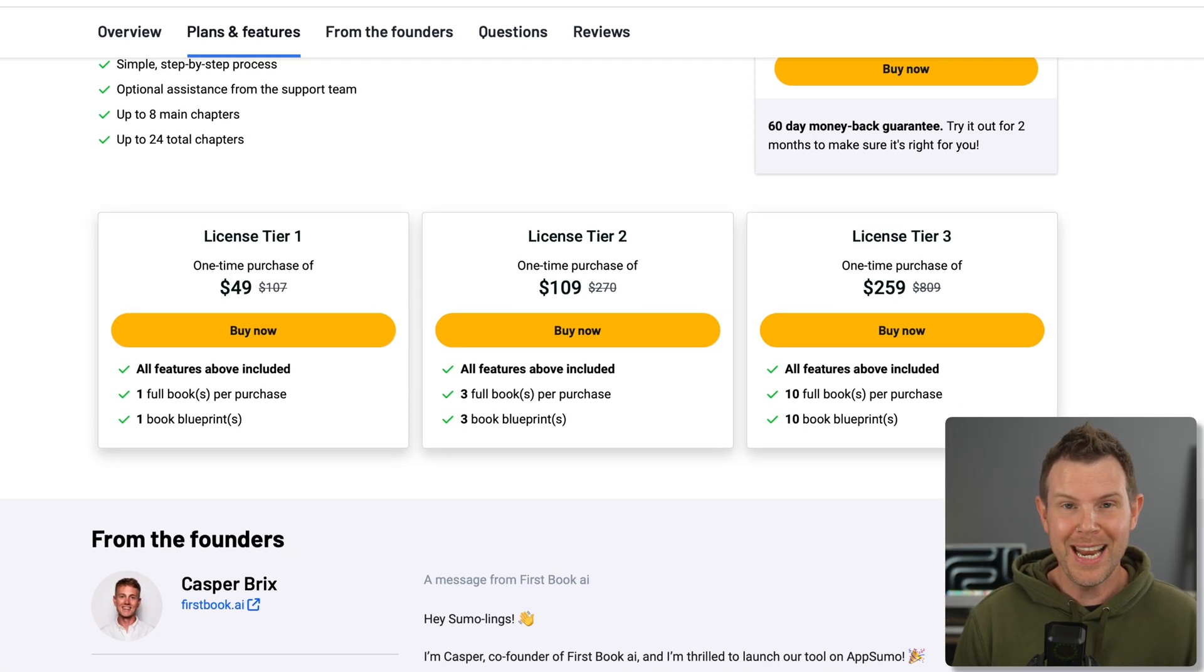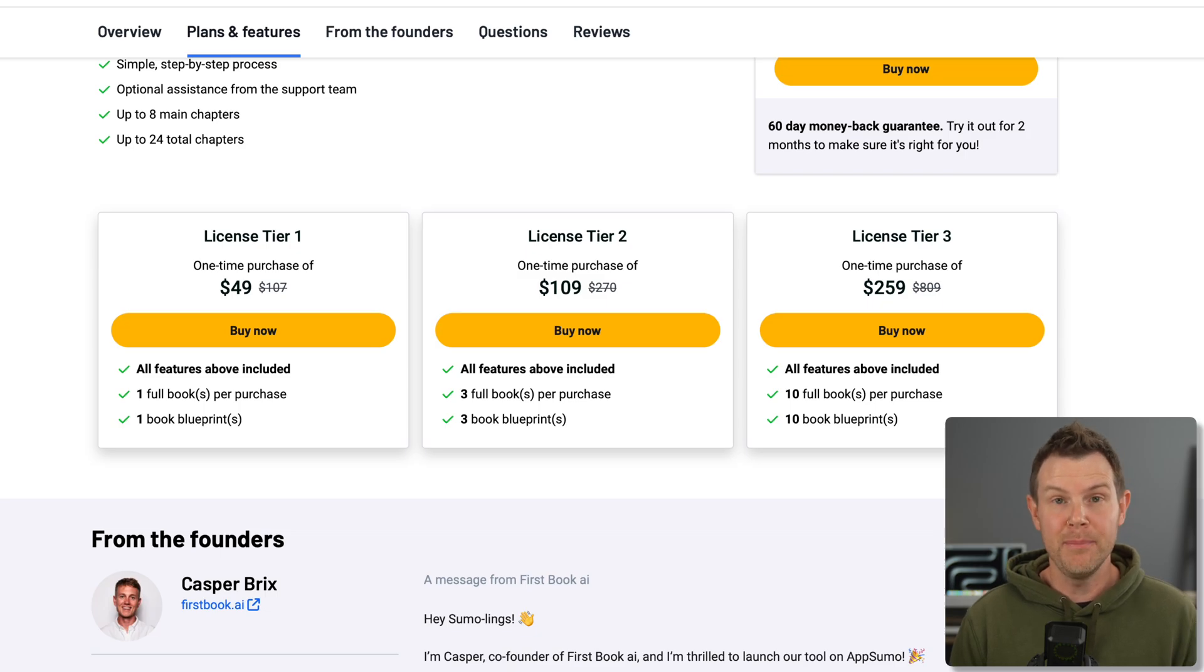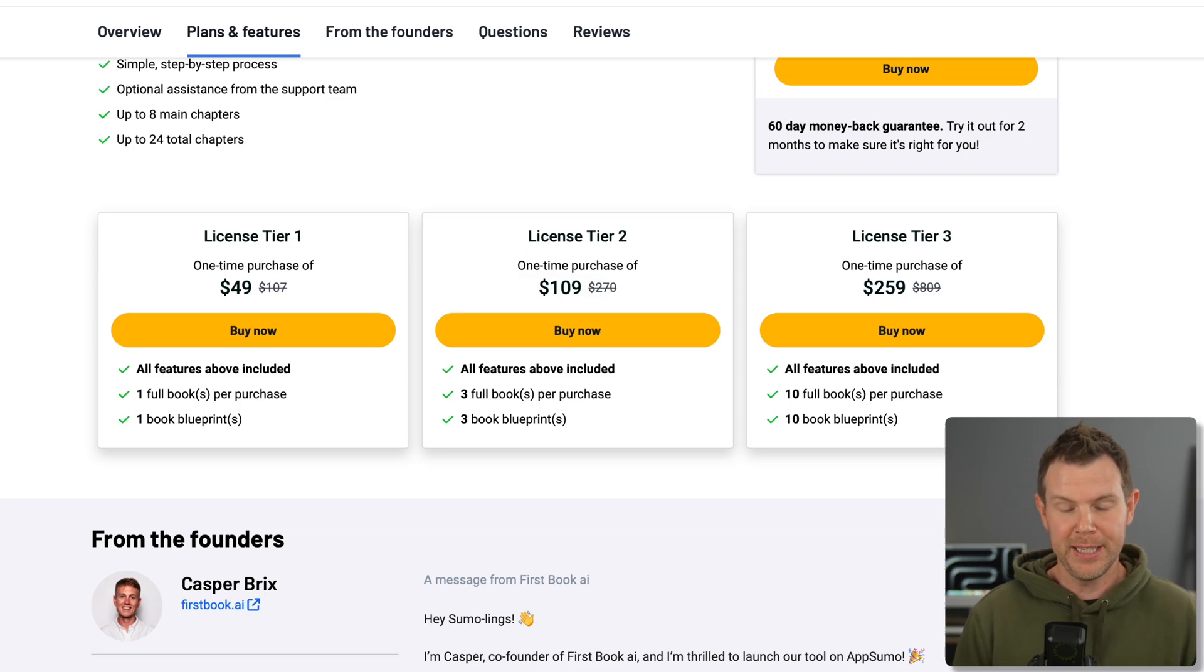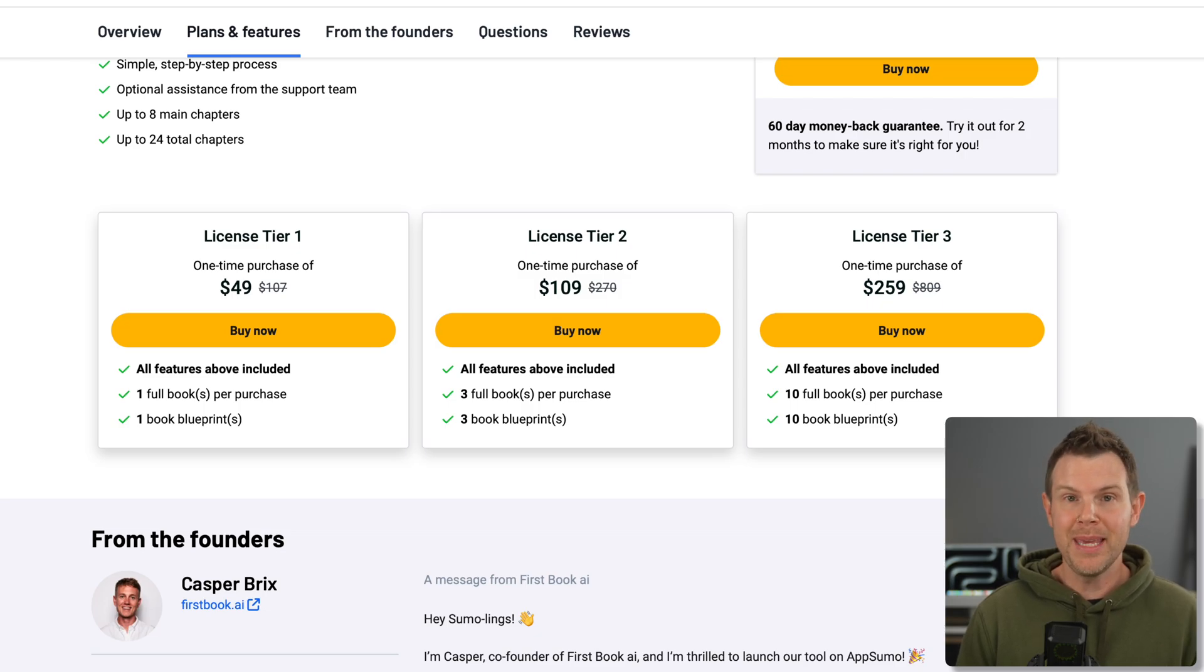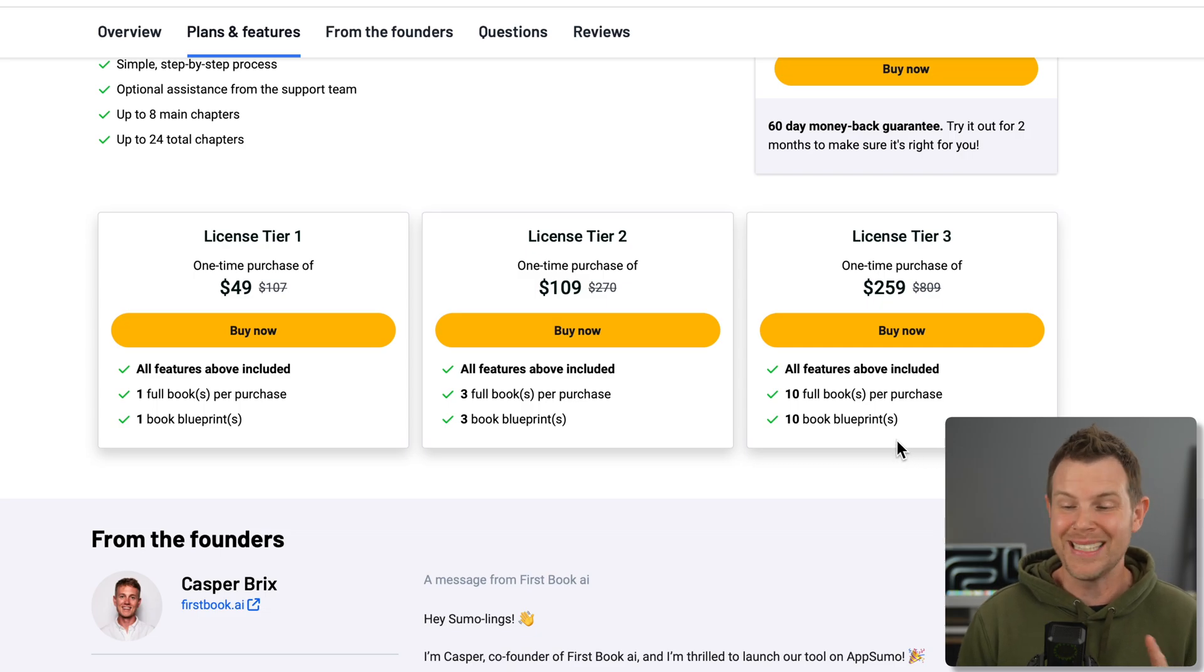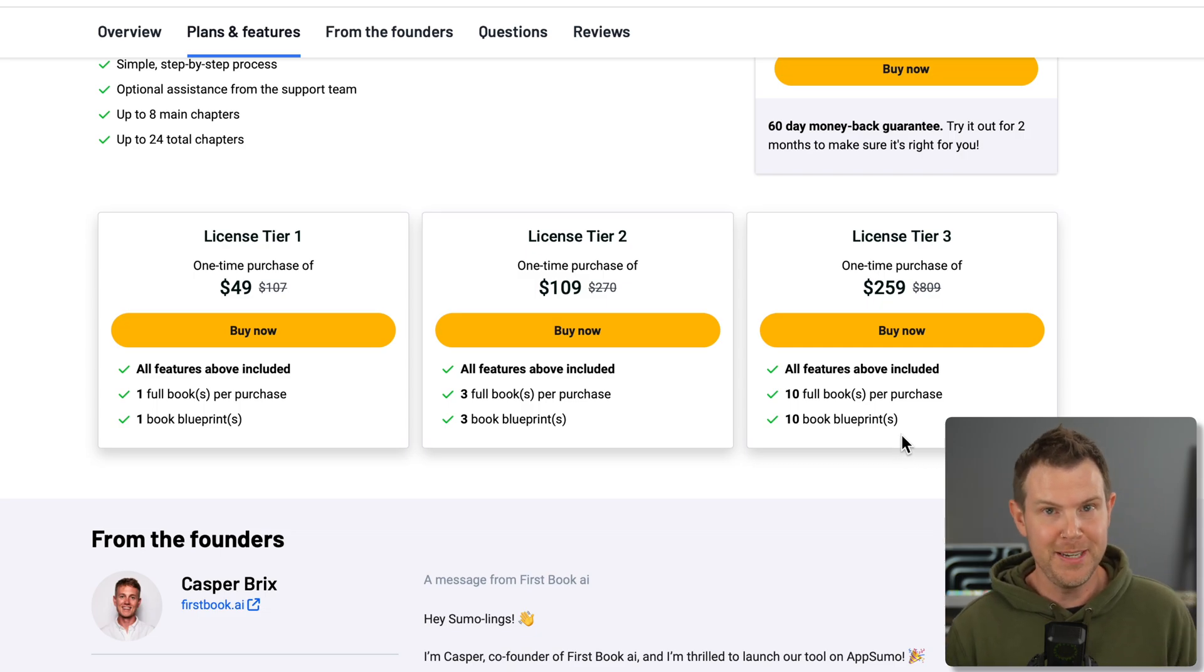Currently just $49 over at AppSumo. I've got a link in the description if you want to support the channel. Let's check the plan details. For $49 we can write exactly one book. If you need to write more than that because you're going to be the expert on three subjects, you can move up to Tier 2. And if you want to be the next Stephen King, you can write 10 books for $259.